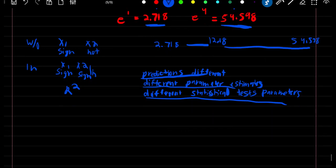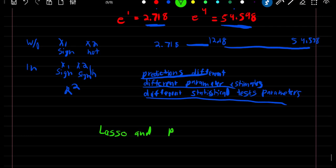That wraps up this section. Next section will be lasso and ridge, and that'll be the last thing we'll learn for chapter three.